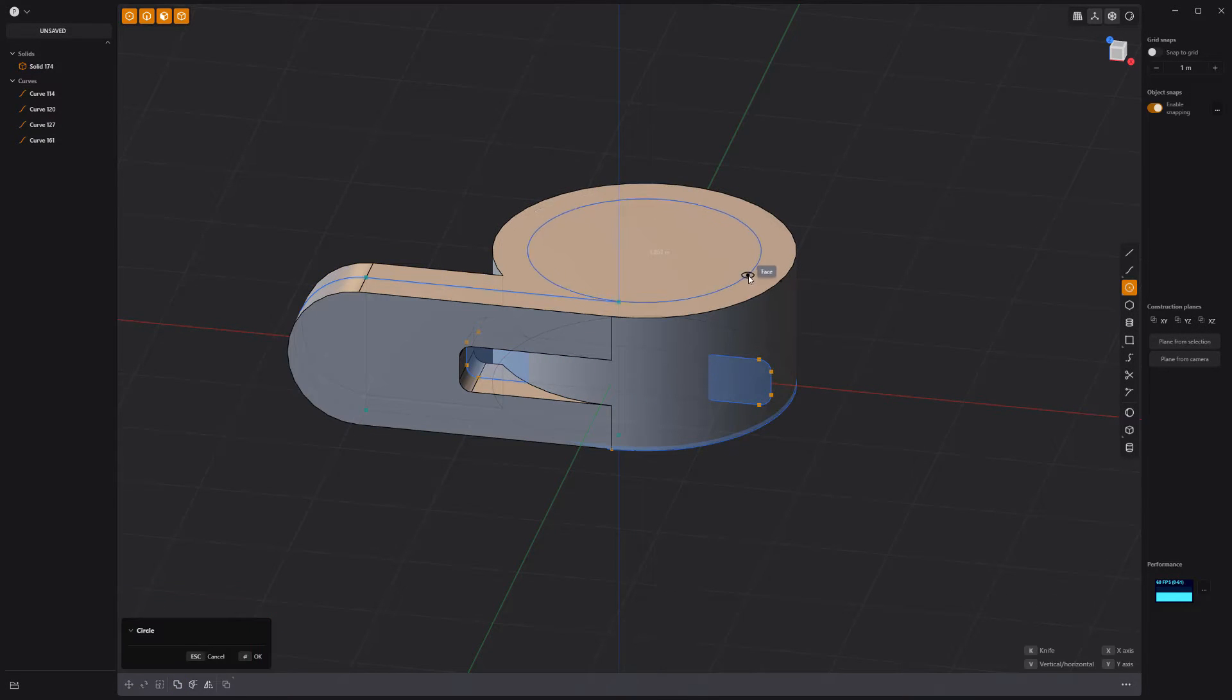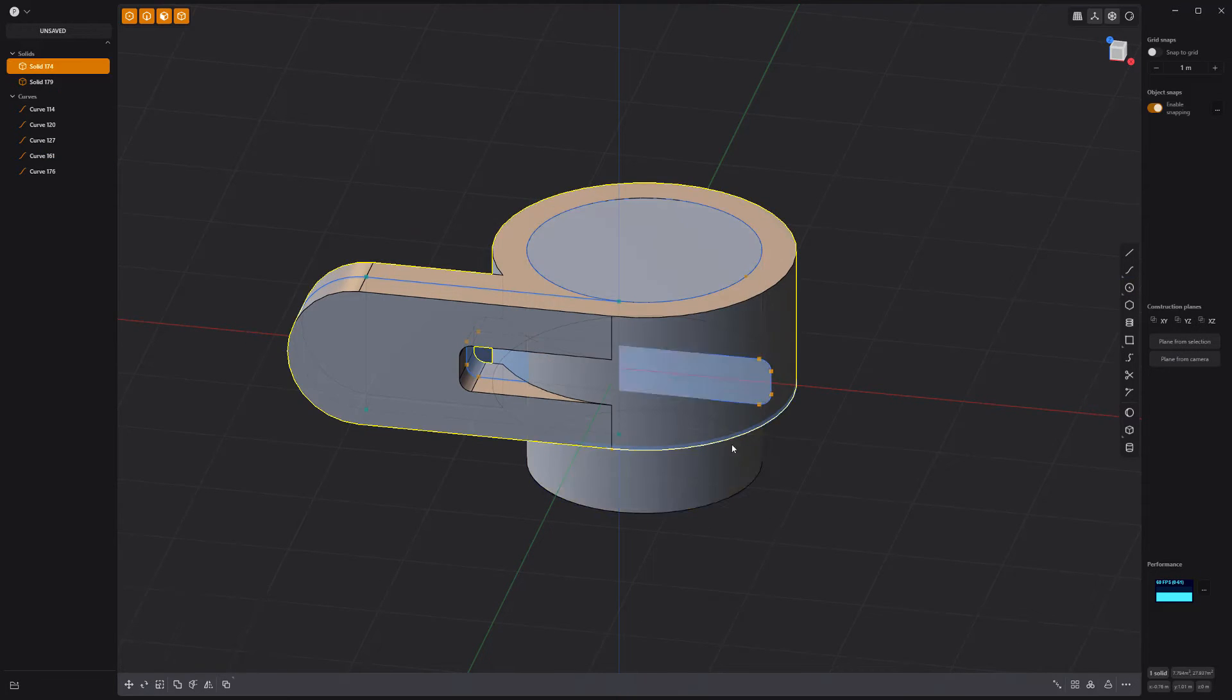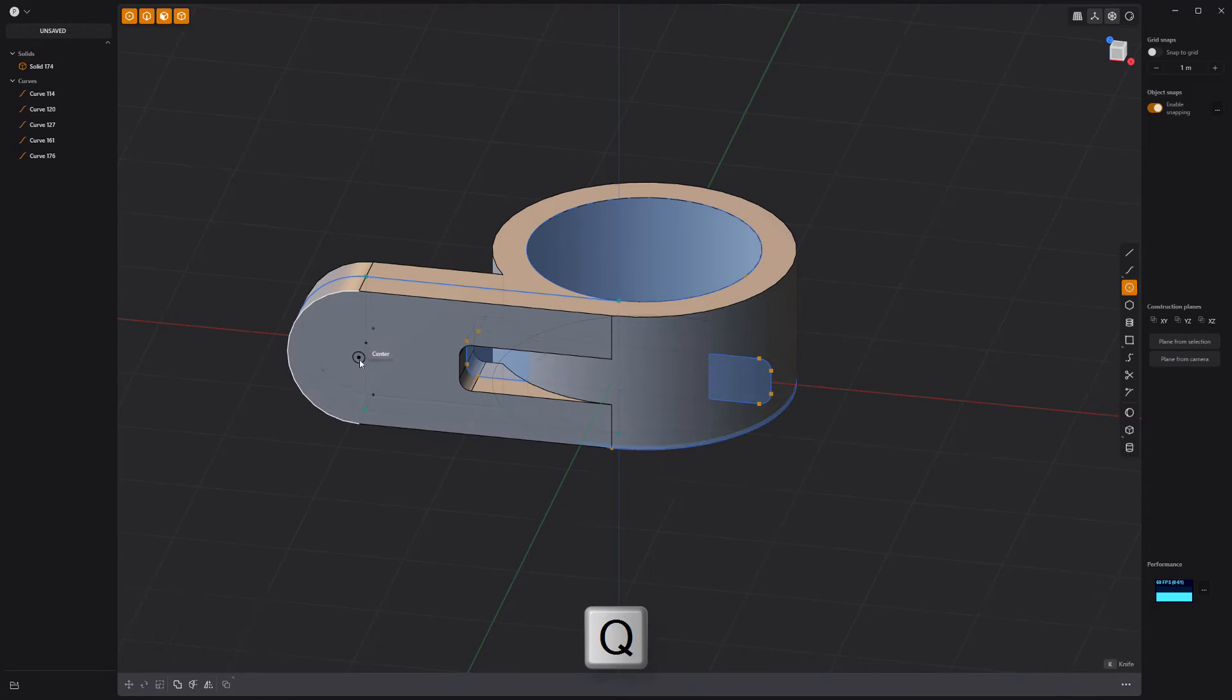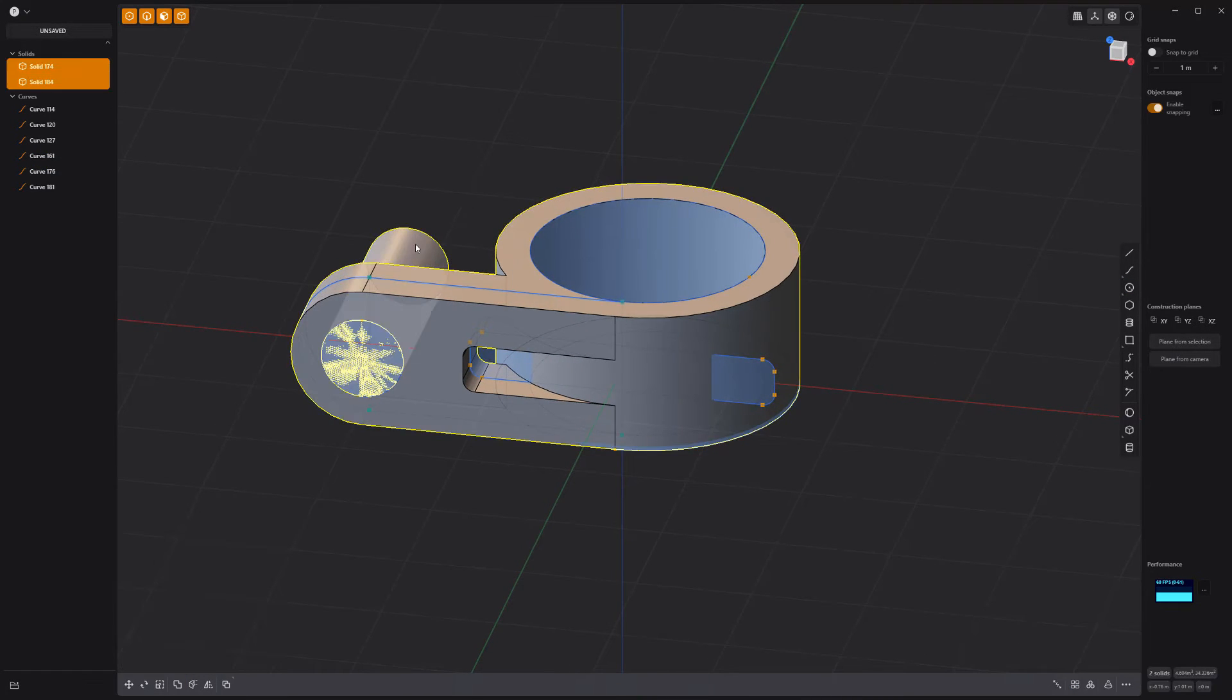Then create circle curves. Extrude them and use them as Boolean cutters on the solid to create holes.